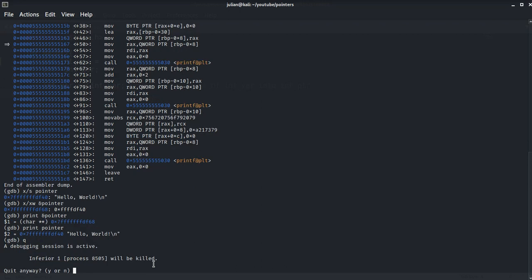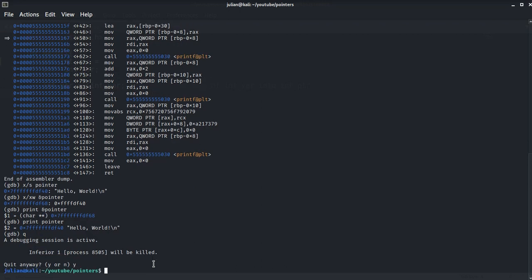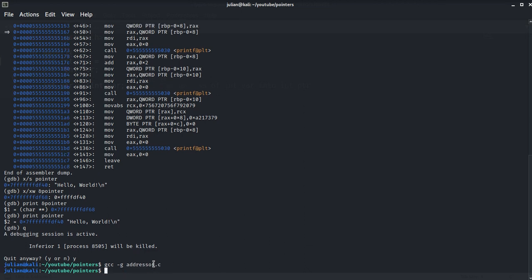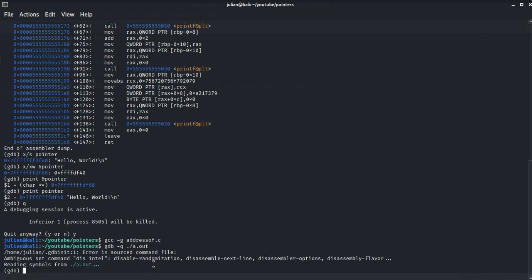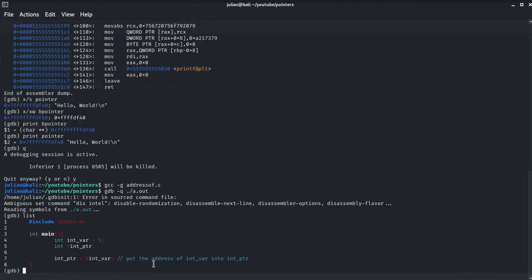Let's quit our current program and use gcc again. gcc -g address. gdb -q a.out, that's the default. Let's list the source code.